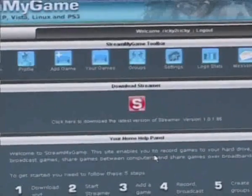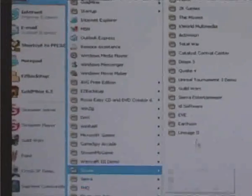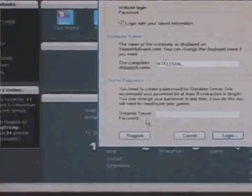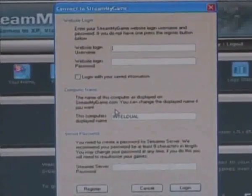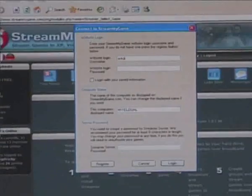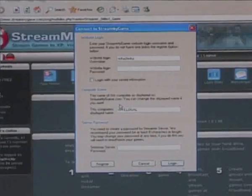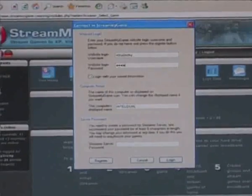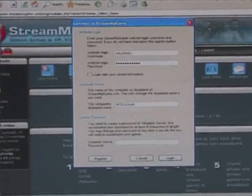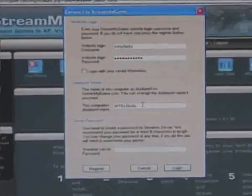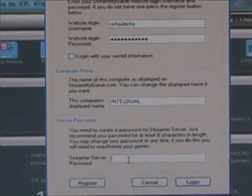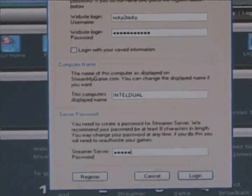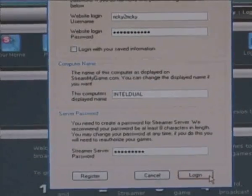The next thing I want to do is make sure that it runs. So I'm going to click on here, I'm going to go to all programs and I'm going to go to stream my game and the server and I'm going to open it up. And the first thing you can see is that you log in with your username and your password. So I'm going to type in my username and my password. And this computer is called Intel Dual and that's the default name that Windows has given. And I'm going to add my own server password to it. And then I'm going to log in.